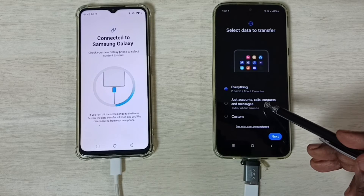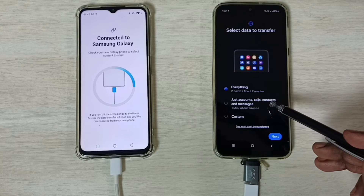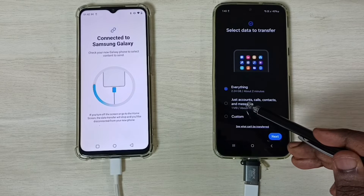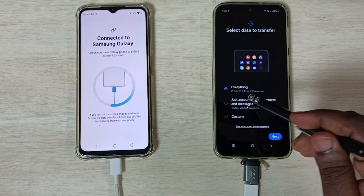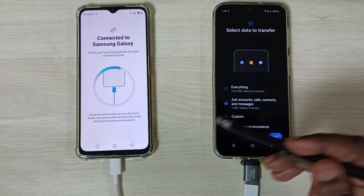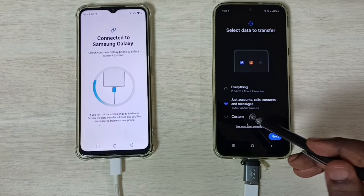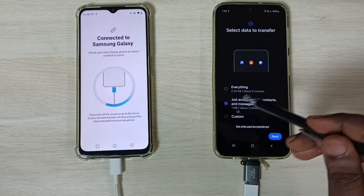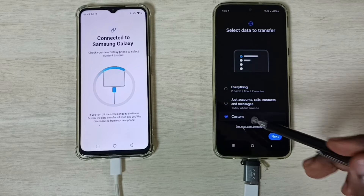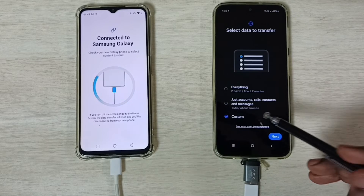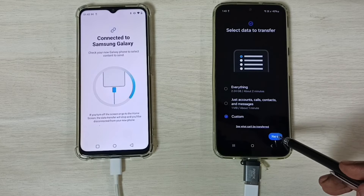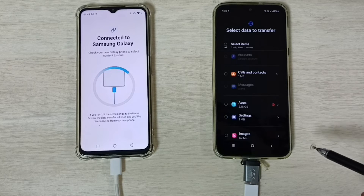If you want to transfer only accounts — Google accounts, calls, and messages — select the second option. If you want to customize your selection, go to the third option, Custom. Let me select Custom, then tap Next.